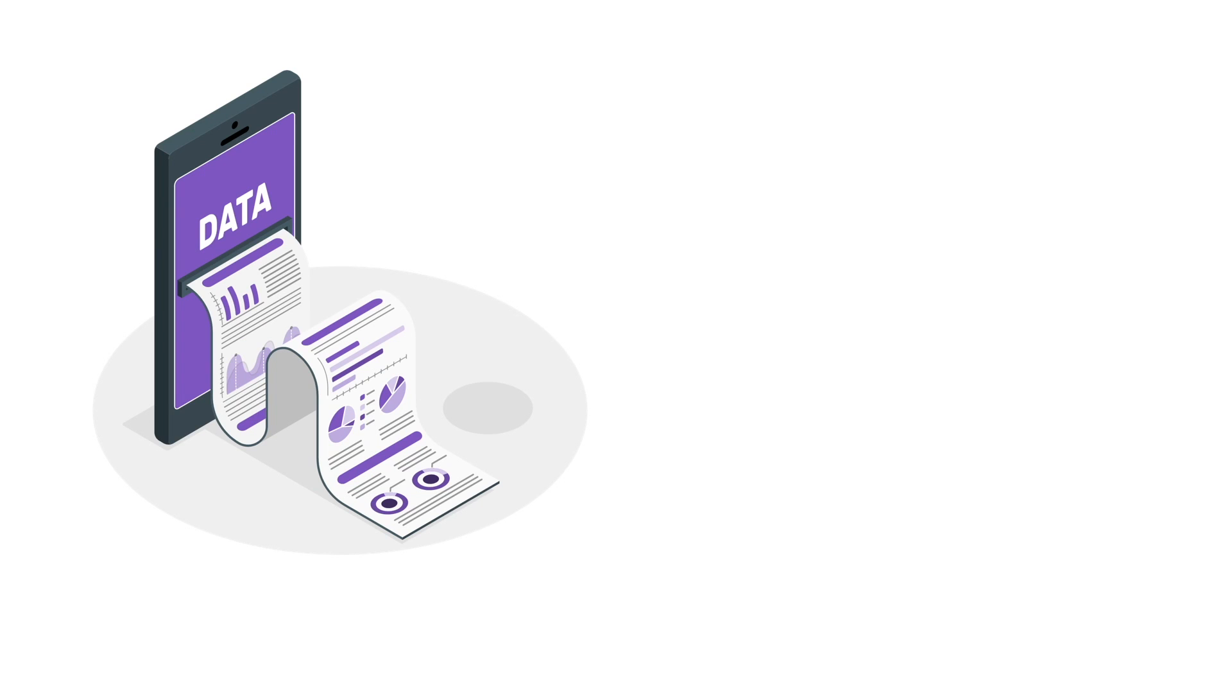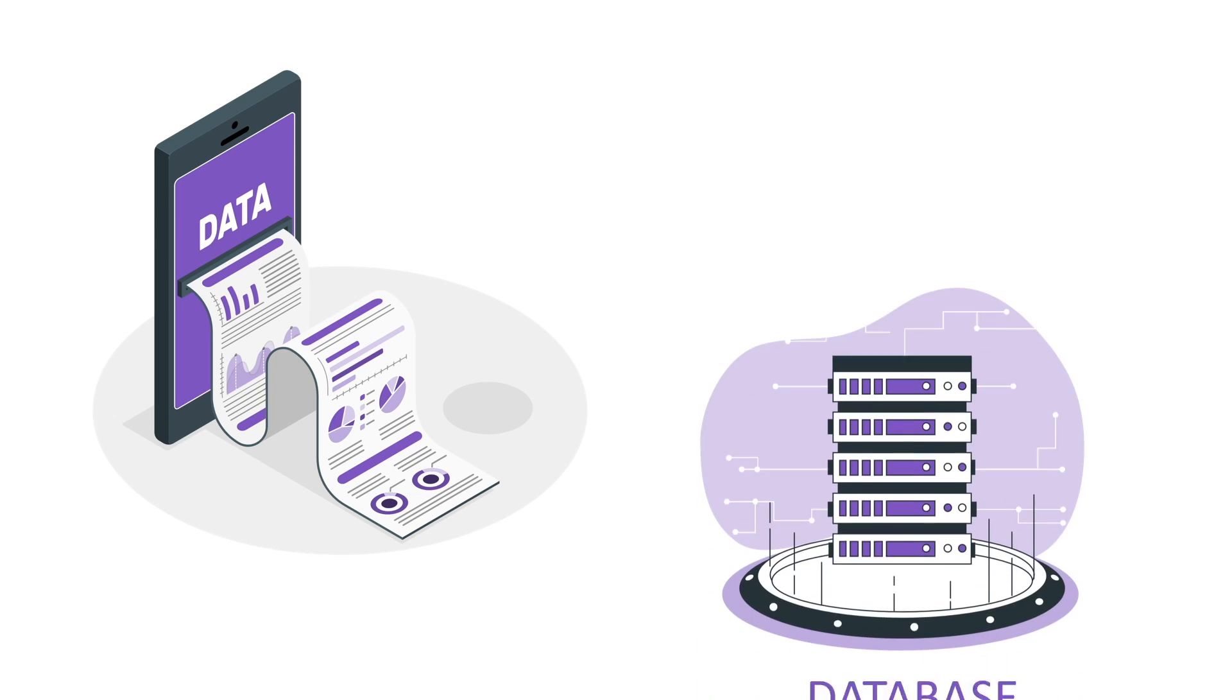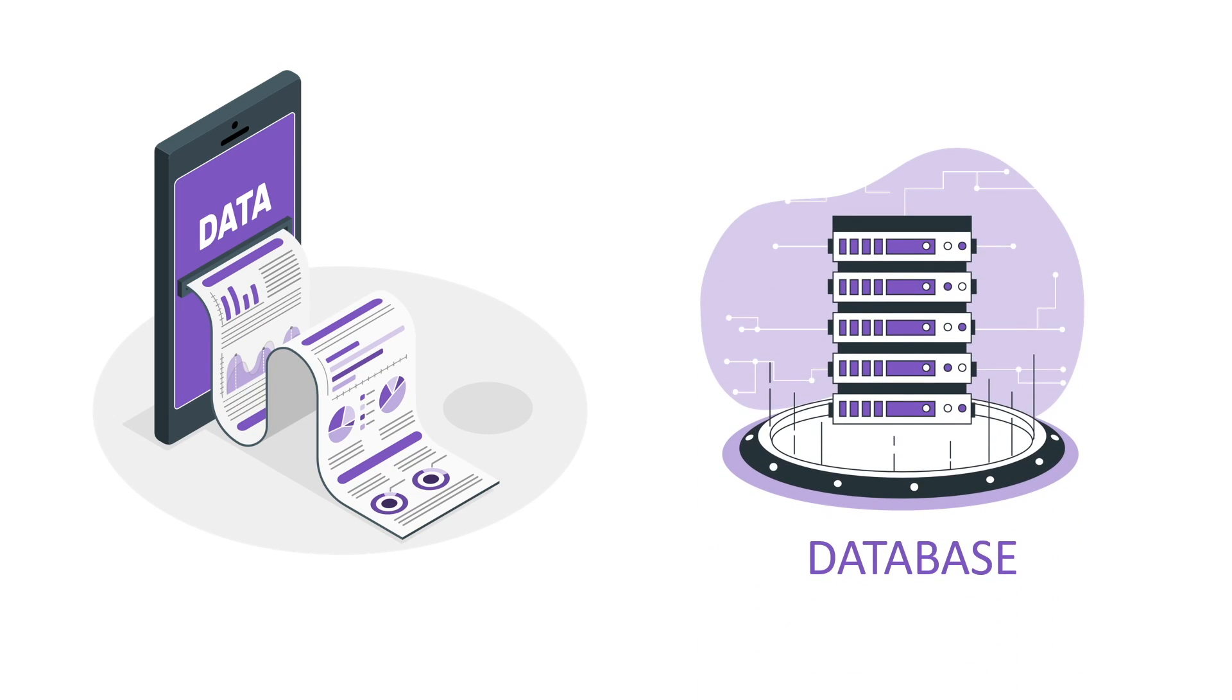Backend engineers mainly focus on storing and retrieving data. All the data will be stored in a particular software called a database that can store data and retrieve the data in the format required. If you consider data to be a book, then a library with a collection of all books would be called a database.